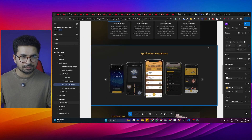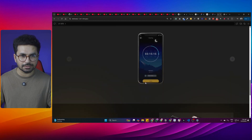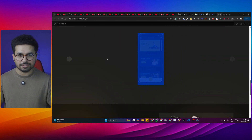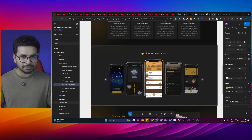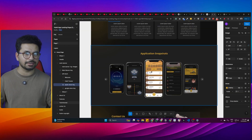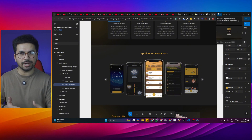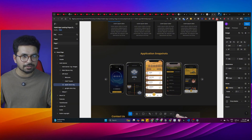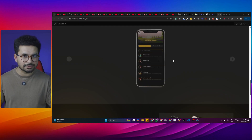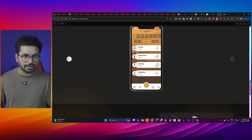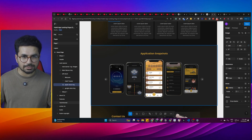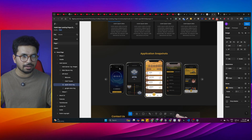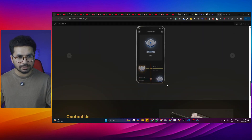Then there is the application snapshots section. Instead of placing all the images in a row as in the Figma design, it has created a scroll. There's a lot of gap and it doesn't look accurate. We can go back to bolt.new and give it a prompt — attach a screenshot of that section and ask it to make it look like the original design.